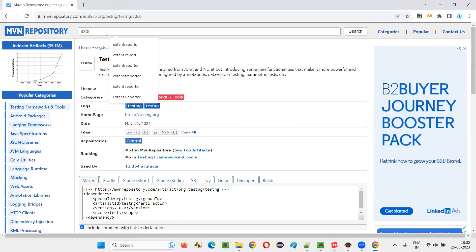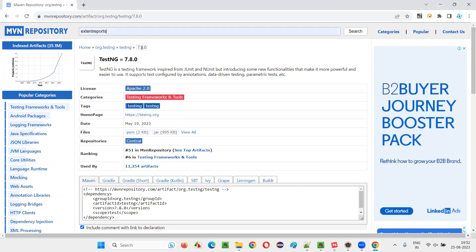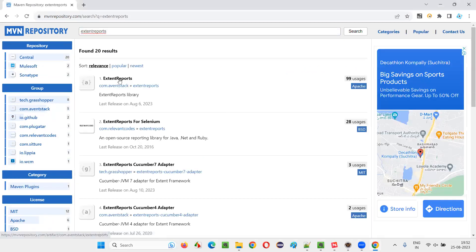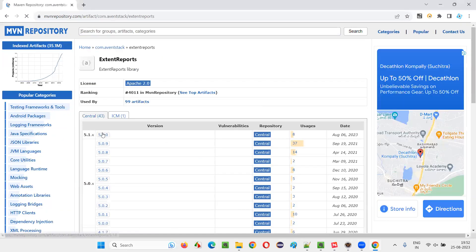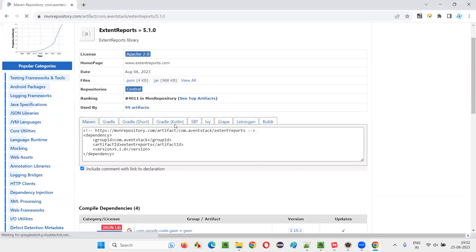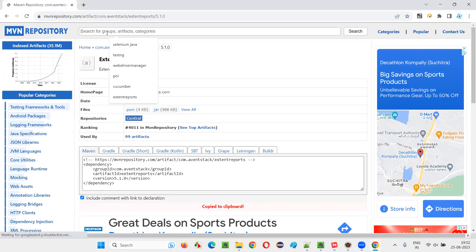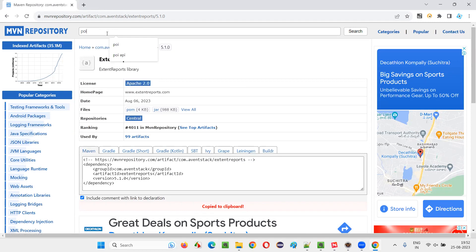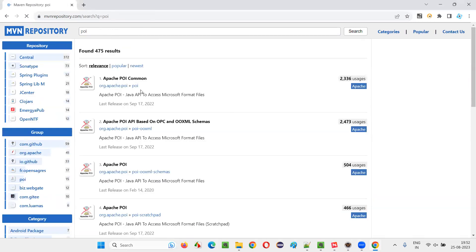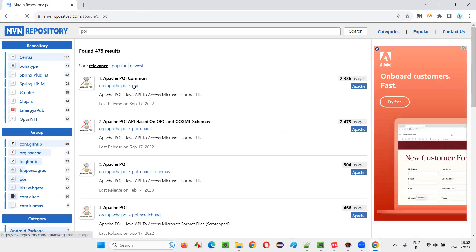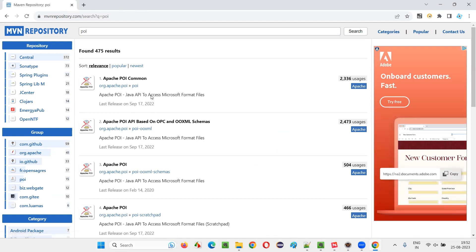If you want Extent Reports, search for it in MVN repository and you will get the dependency tags for Extent Reports. Click on the result, take the latest version, and copy it. Or if you want the Apache POI library — for reading and writing data from Excel files using automation scripts — search for POI and you will get results. For POI, you typically need multiple libraries: POI, POI XML, and POI XML schemas.